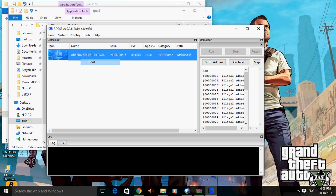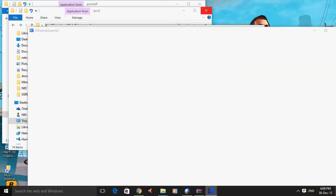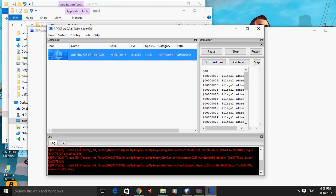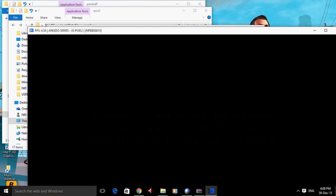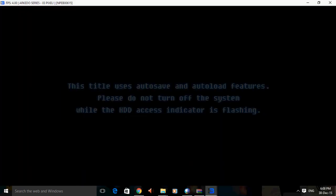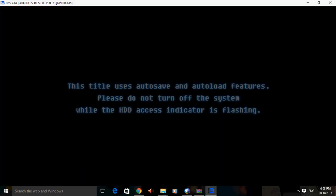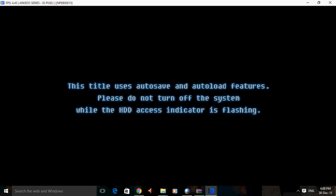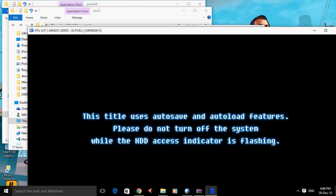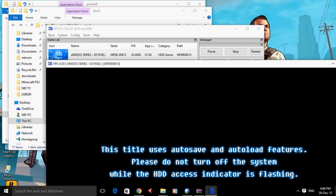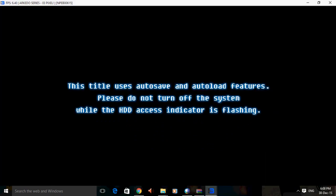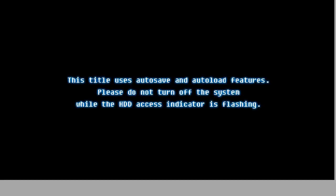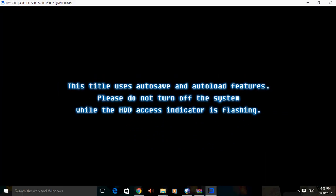There it is, look at the FPS right here. It is too low in OpenGL, very low on my computer.